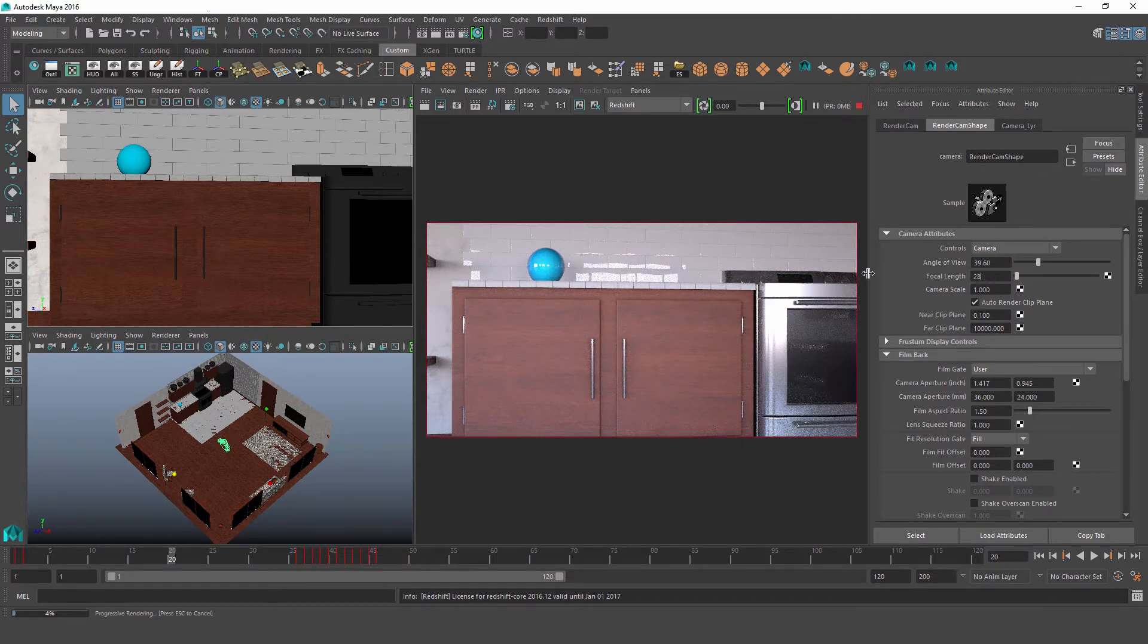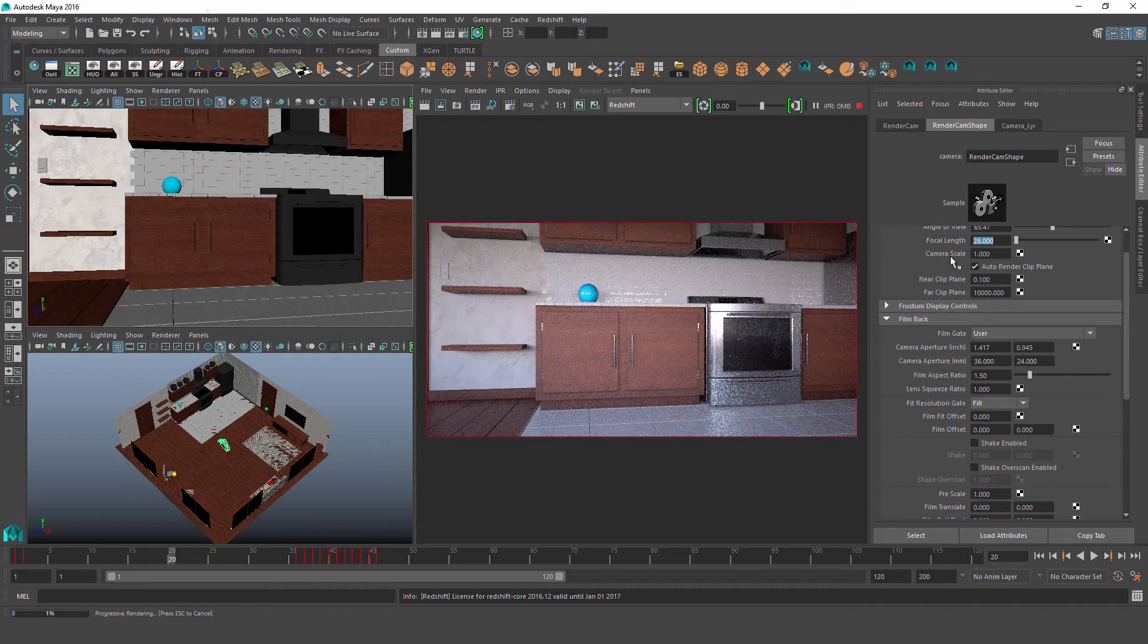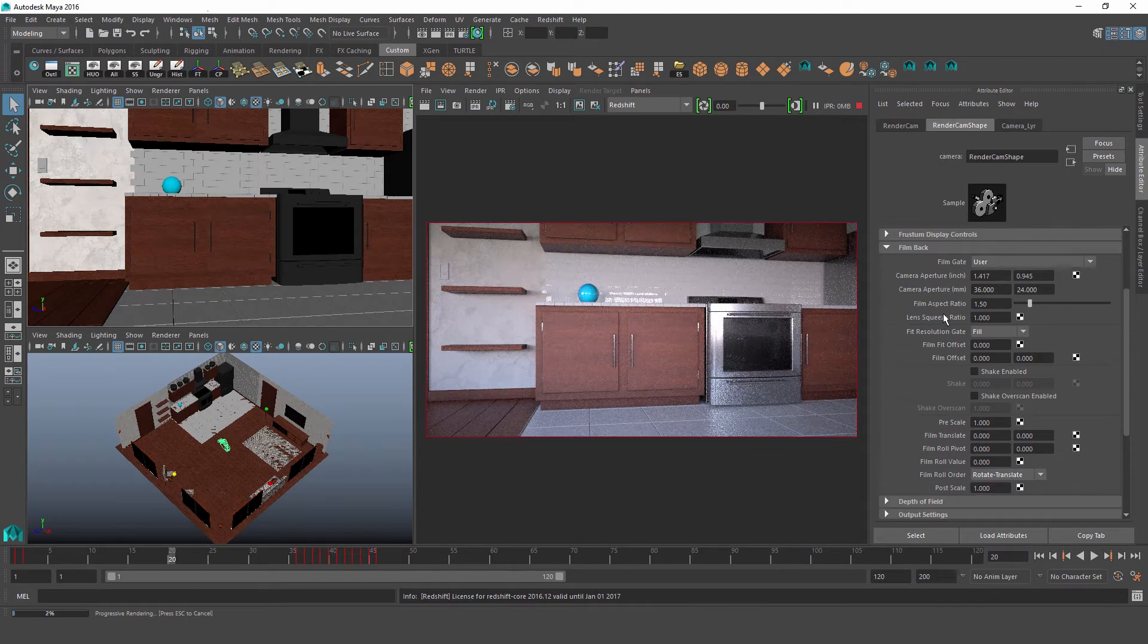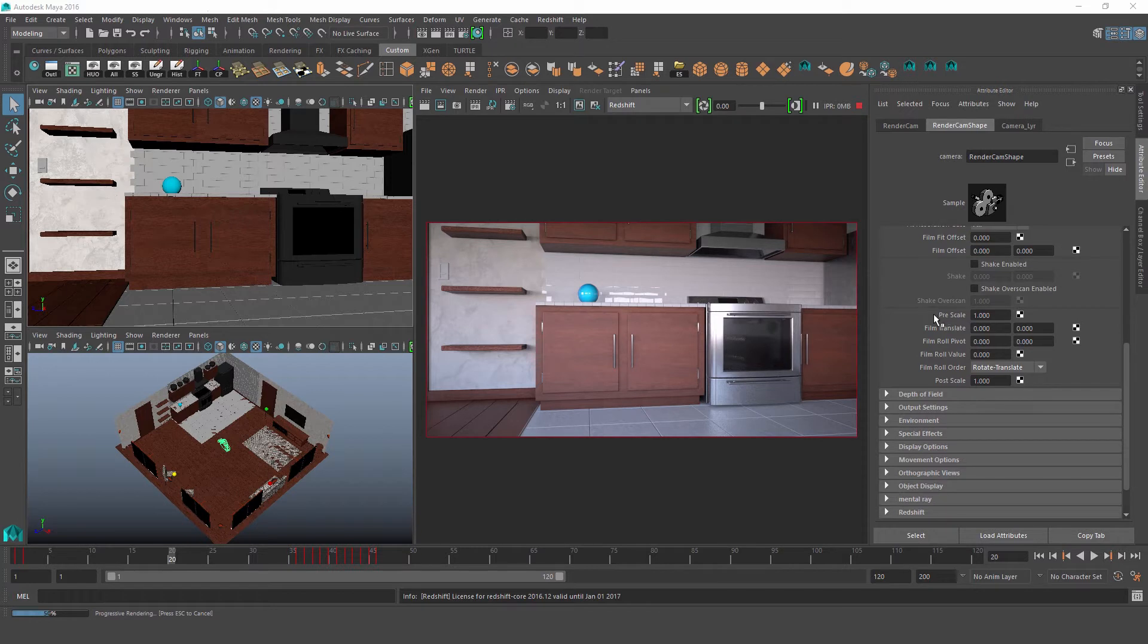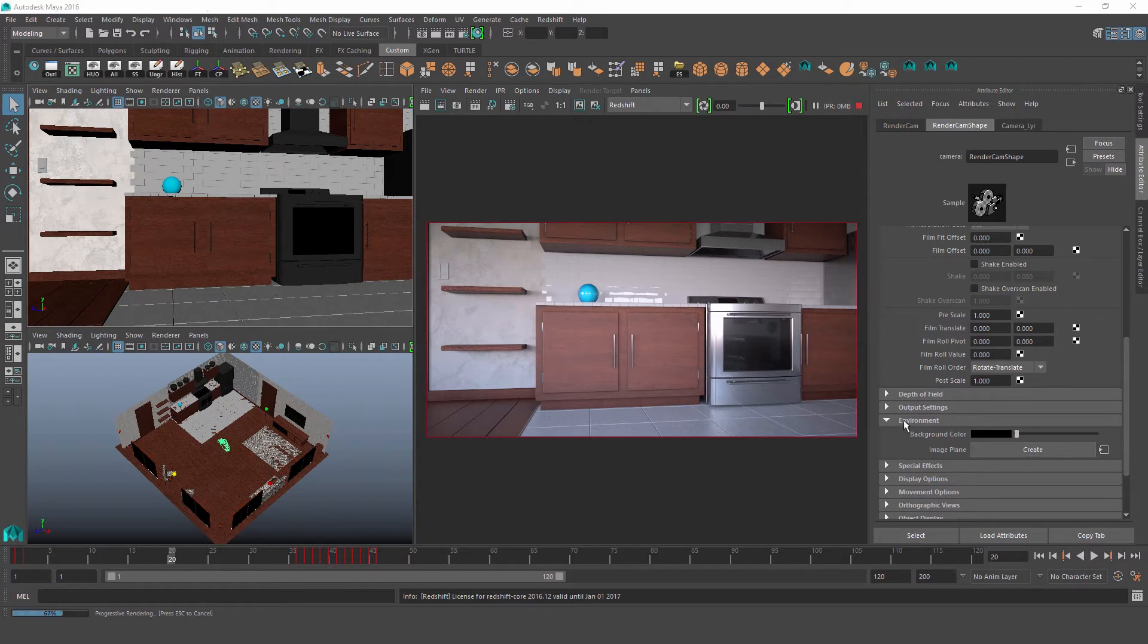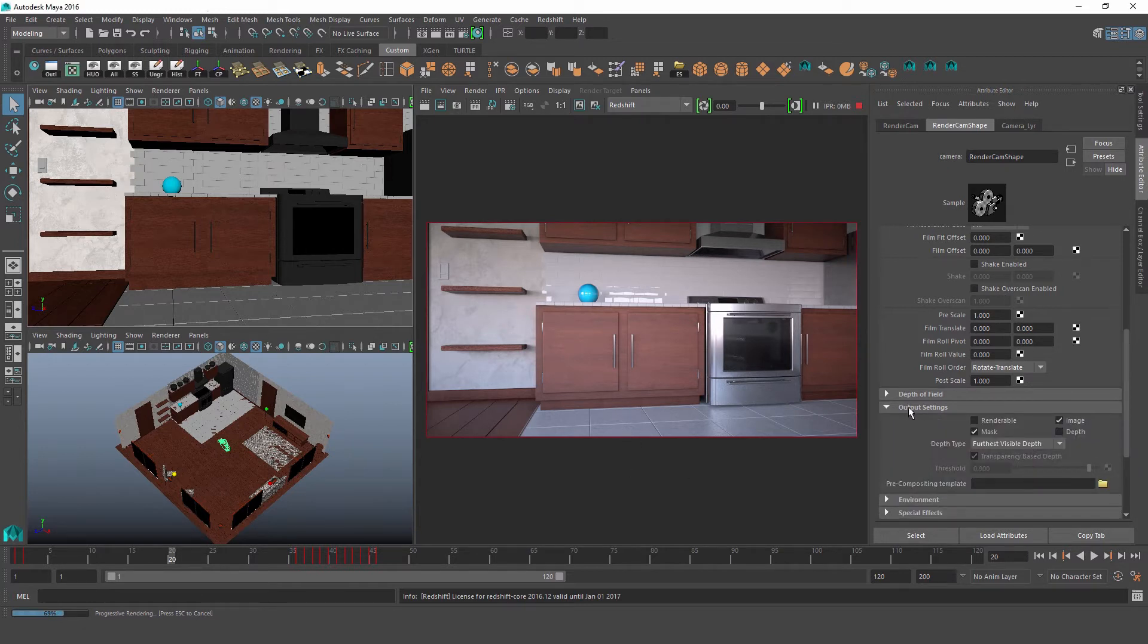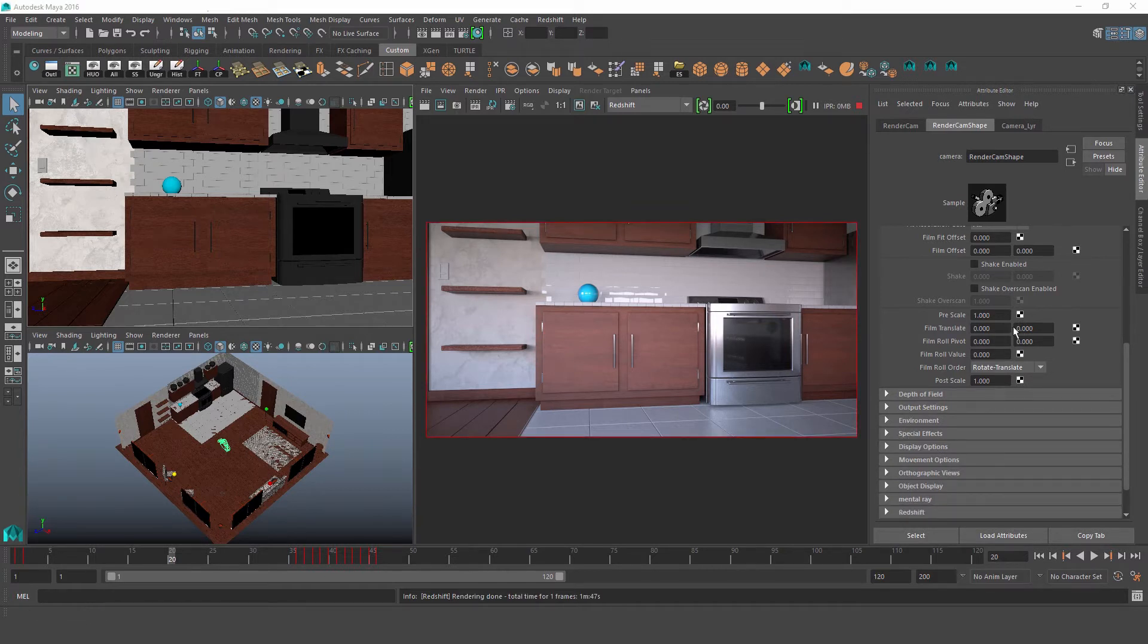And the same goes for pretty much all of these attributes with the exception of these six down here. So currently Redshift does not support these attributes between pre-scale and post-scale, nor does it support the environment image plane here. And it also doesn't support these less commonly used features in output settings and special effects. So of course that's something to keep in mind.